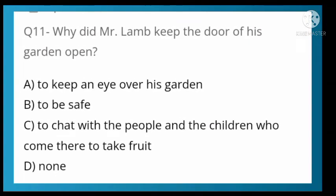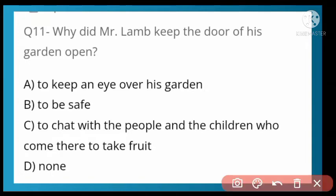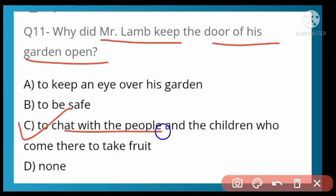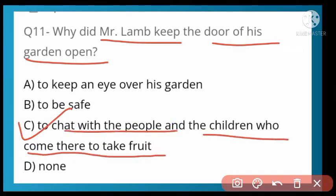Why did Mr. Lamb keep the door of his garden open? Option C is correct — to chat with the people and children who come there to take fruit. He kept his garden door open so he could talk with children and people who visited to pick fruit.